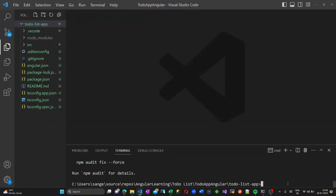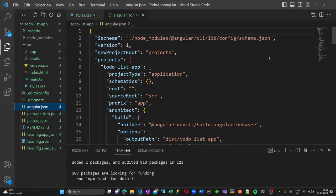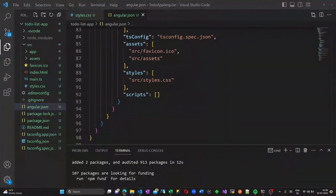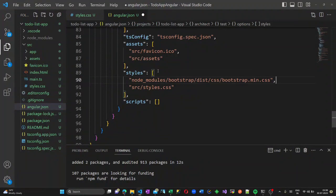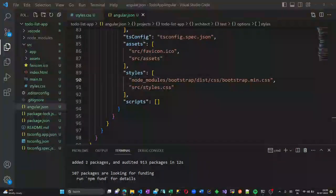Once this is done, let us start creating a new component. First, let us add Bootstrap inside the styles. Open the angular.json file and go to the styles section. Inside the styles array, add the Bootstrap CSS path so that Bootstrap classes will be applied as styles in our application.